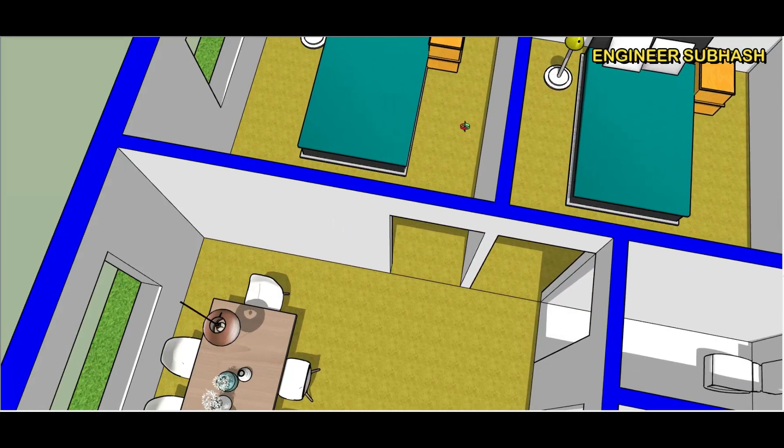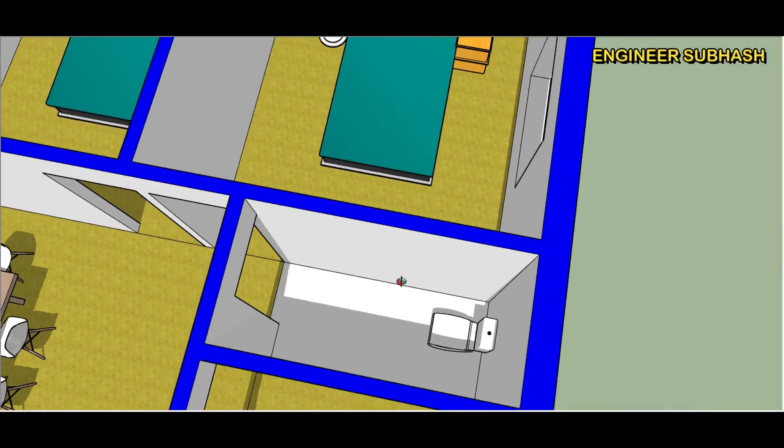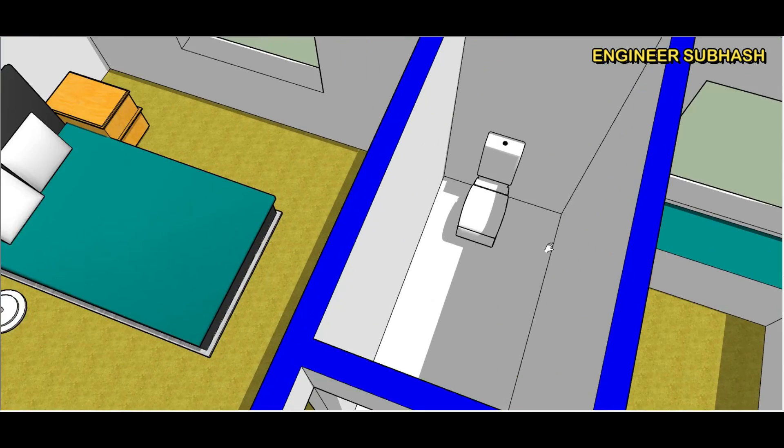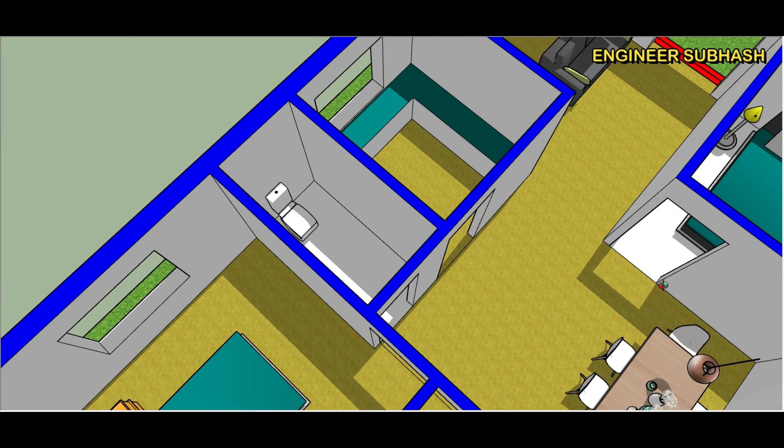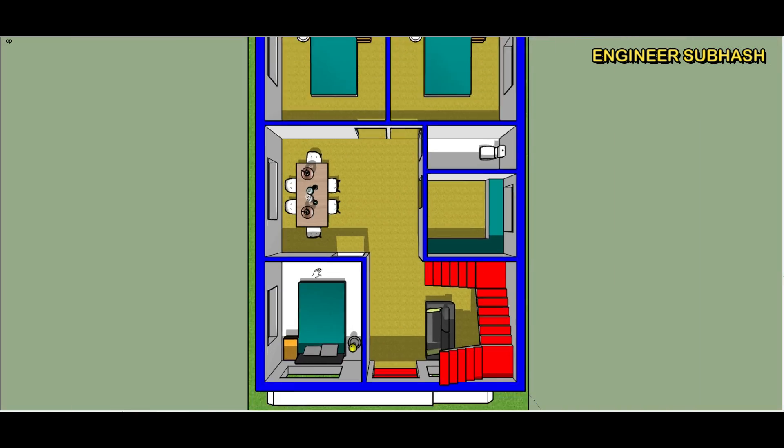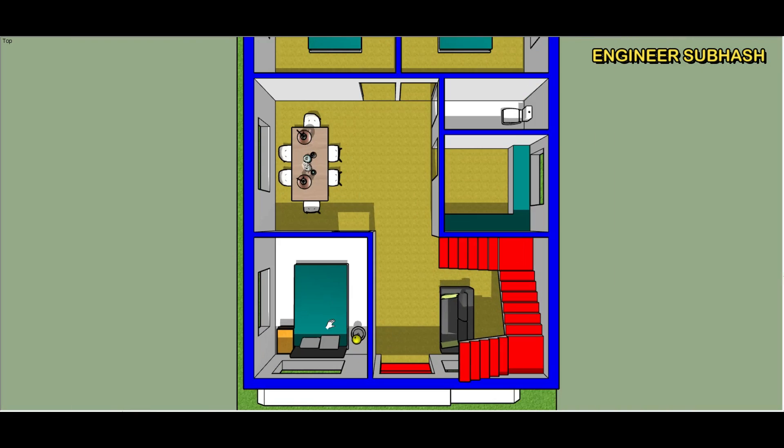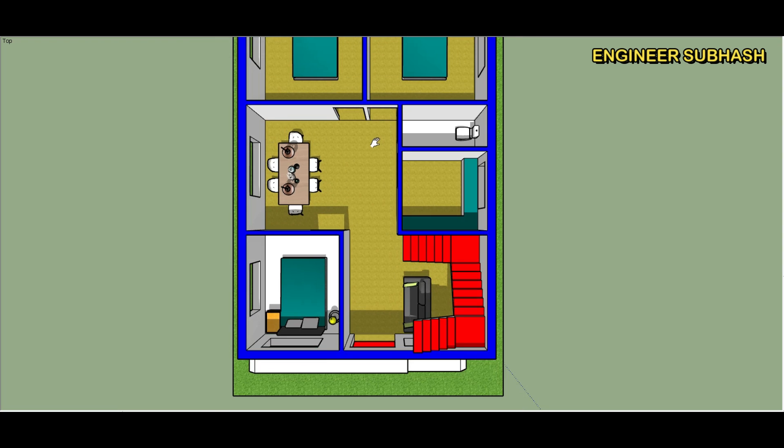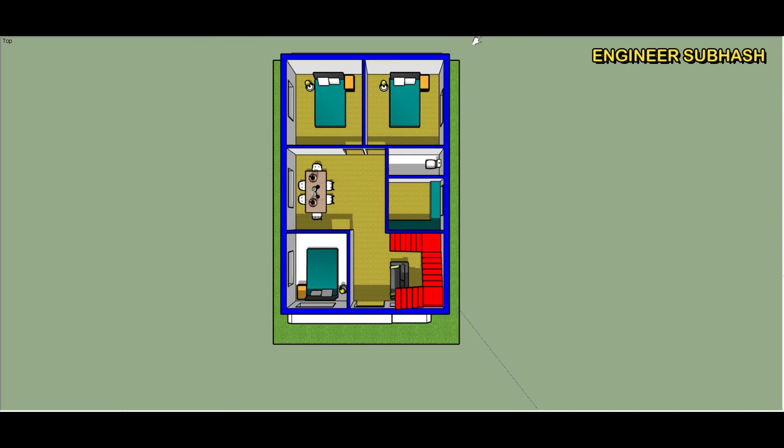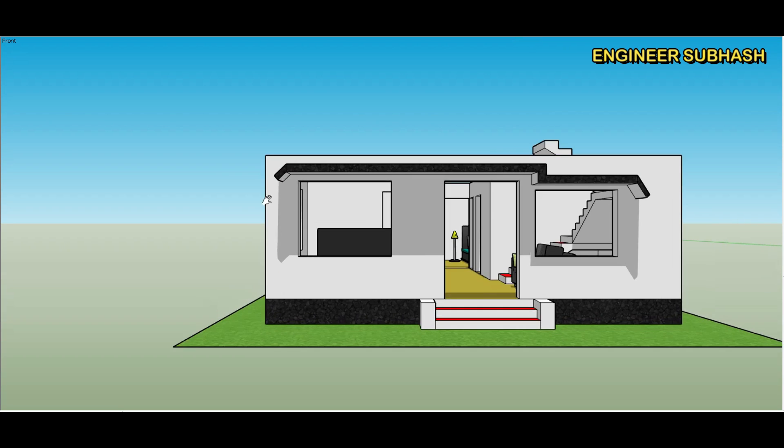Two rooms, toilet, bathroom, kitchen. Simple home plan design.